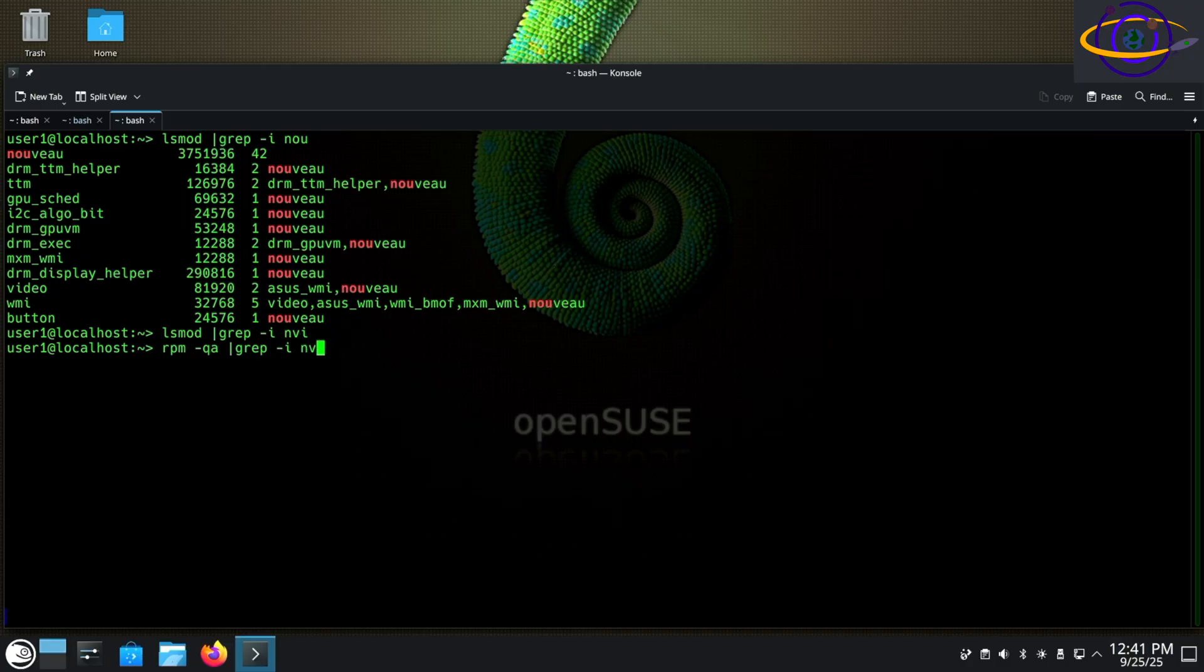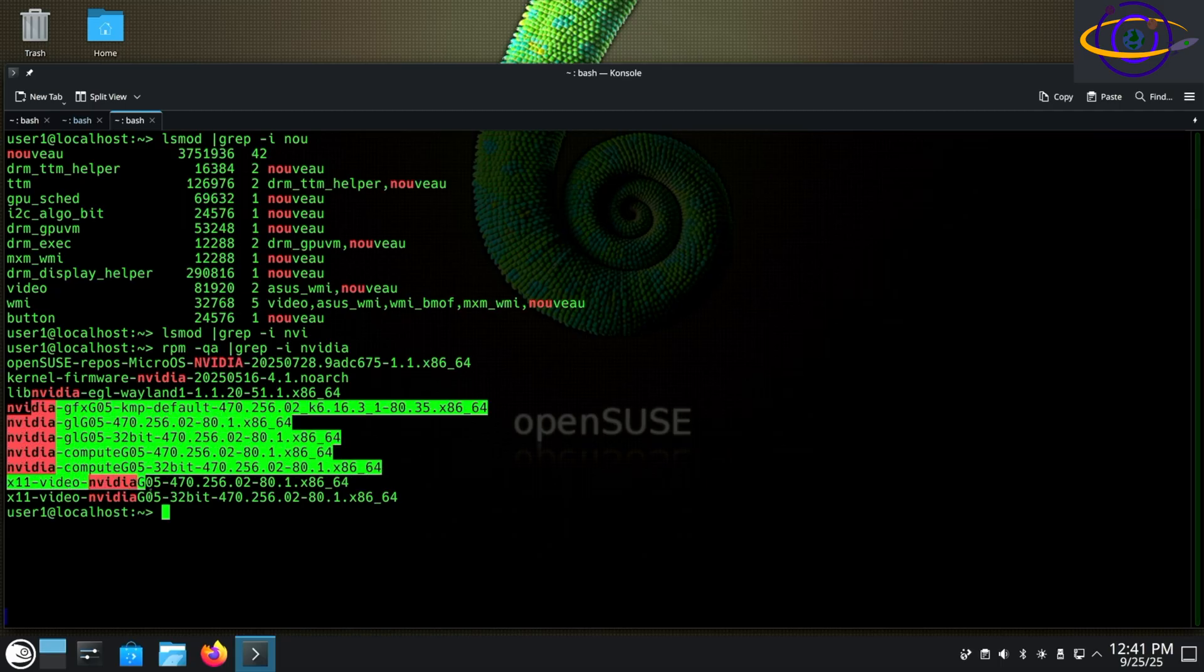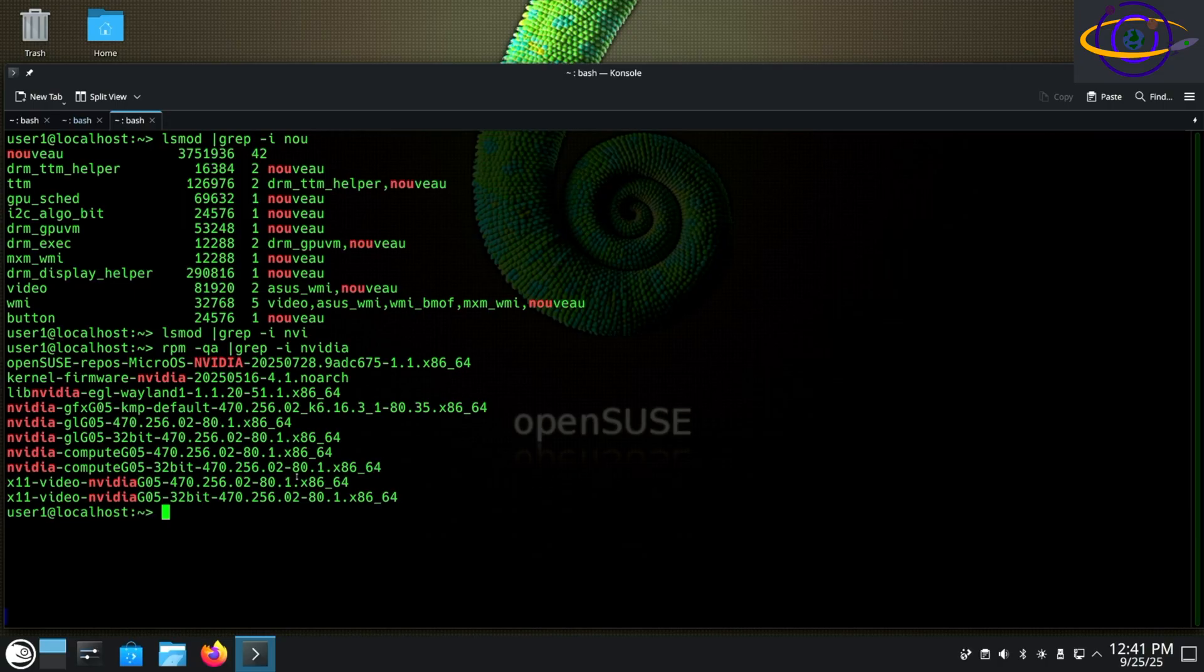we're going to do rpm -qa to query a list of all packages on the system, grep for NVIDIA, and see those are all the packages there. The driver's not loaded yet. It will be after restart.